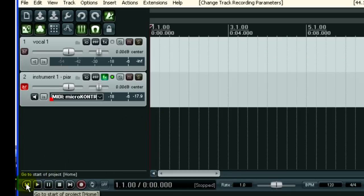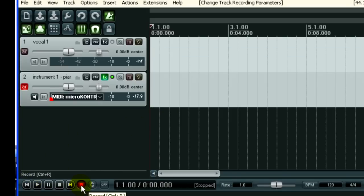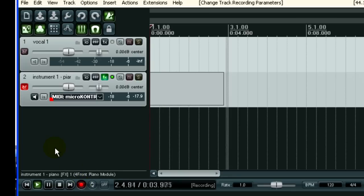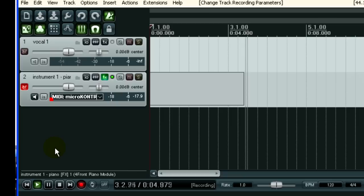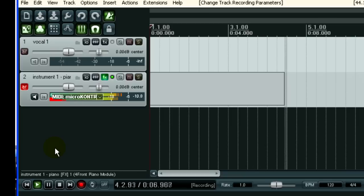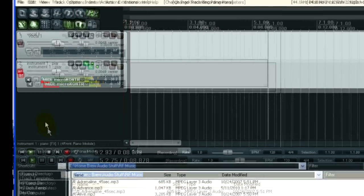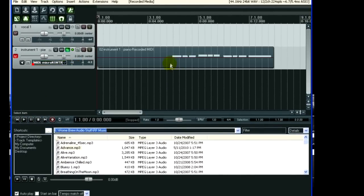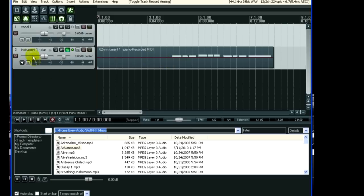Now you're going to record some pianos. So let's do a count in, 1, 2, 3, 4, 1, 2. So these are the MIDI notes, and now you have a music track.